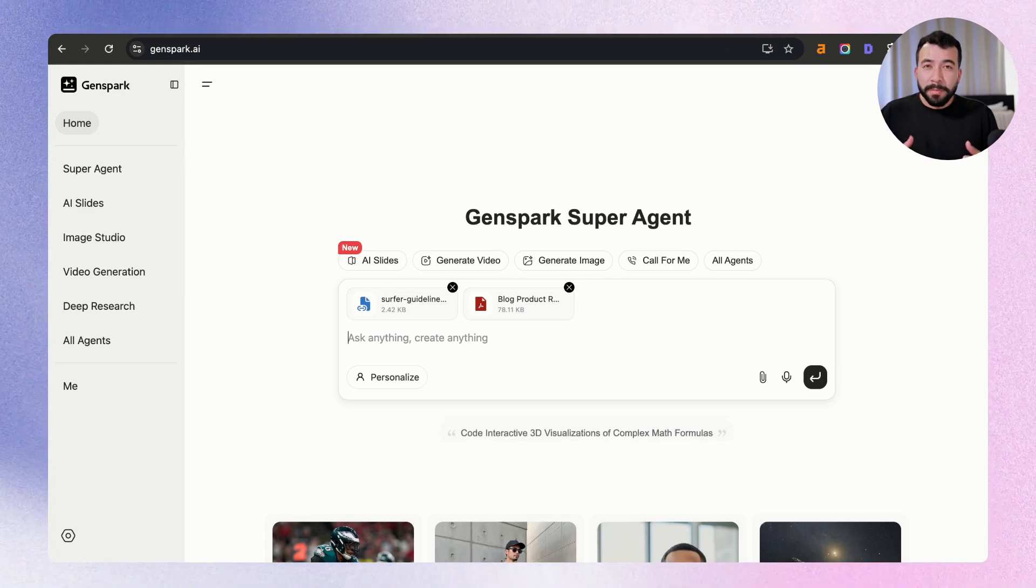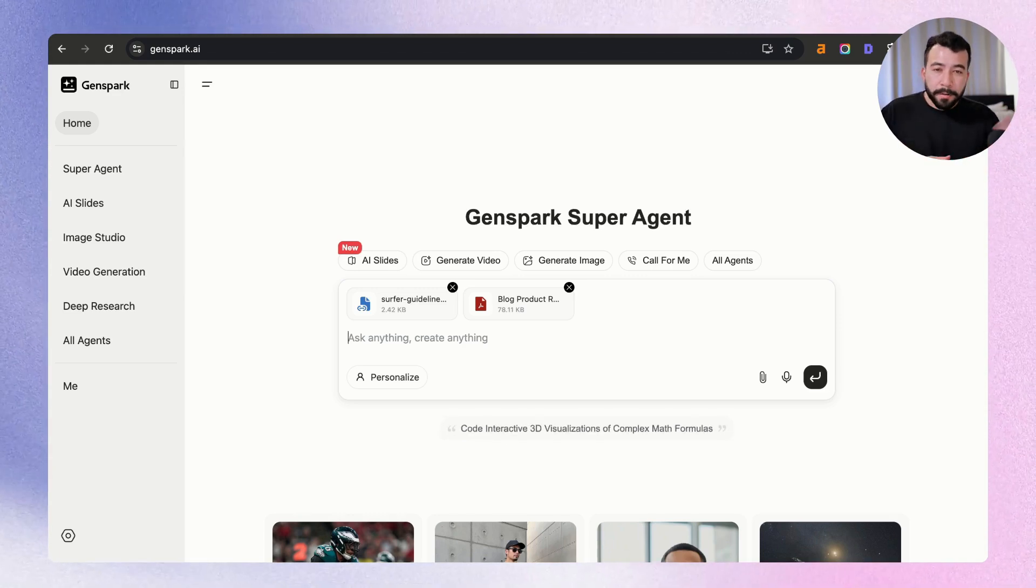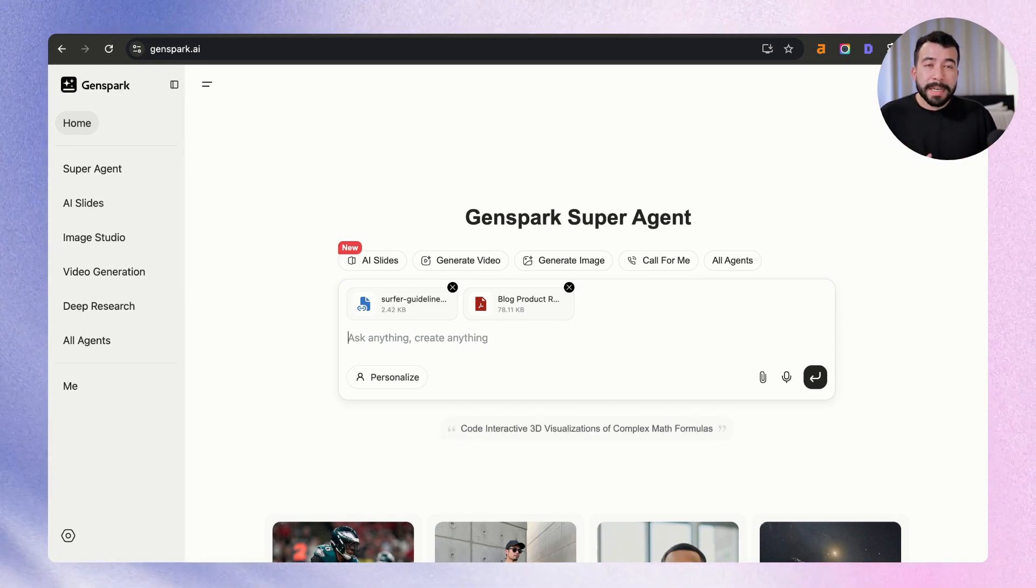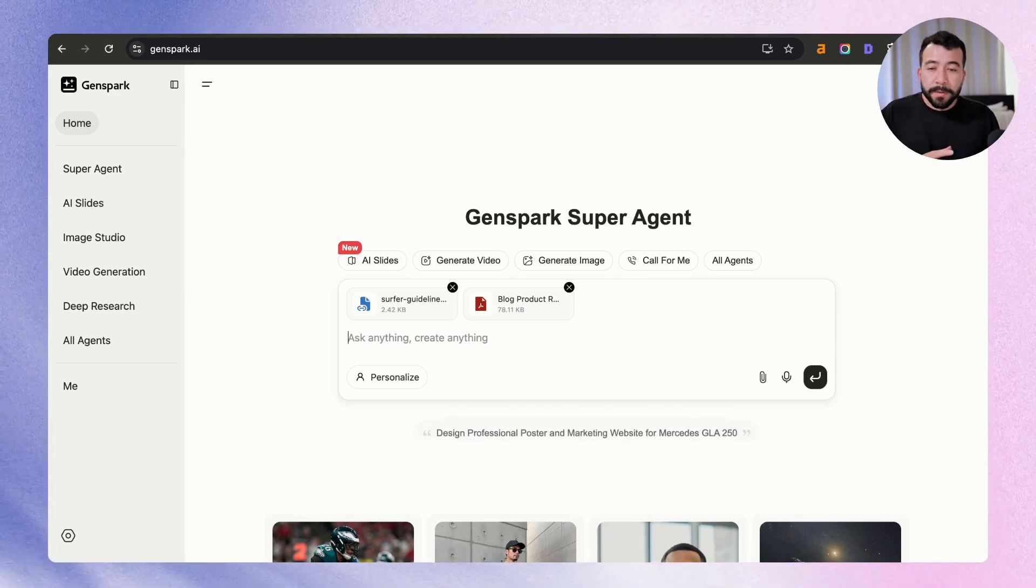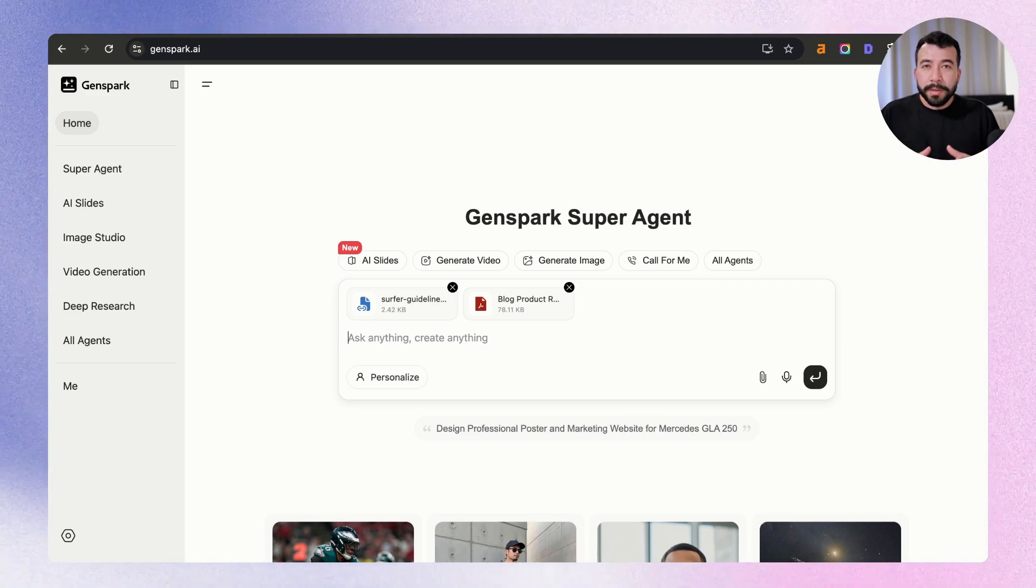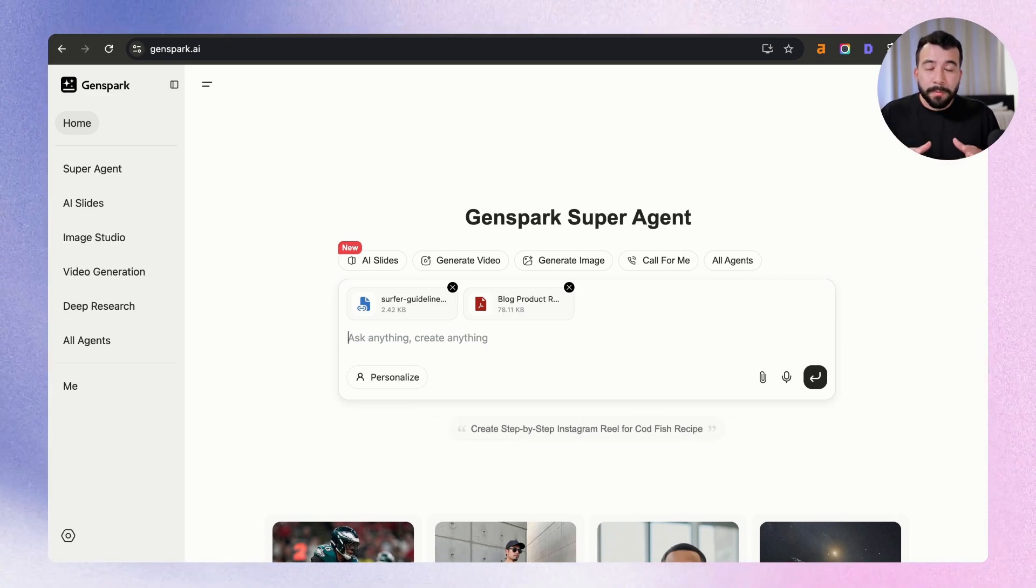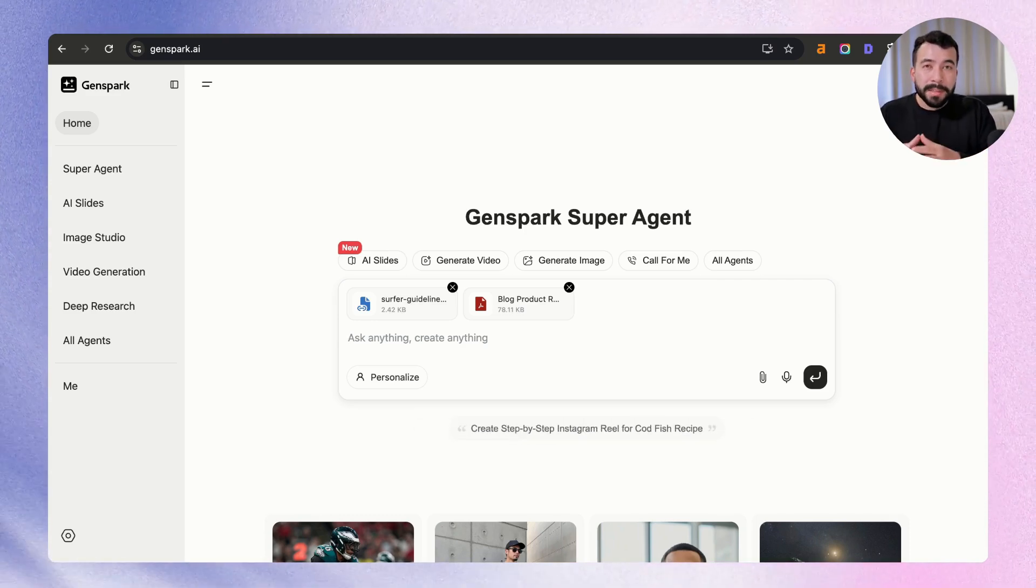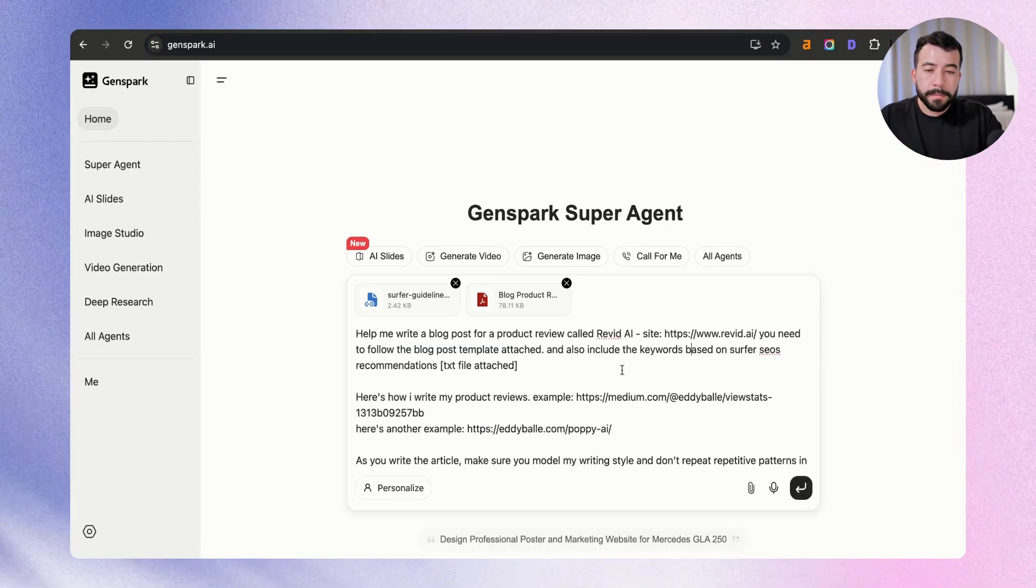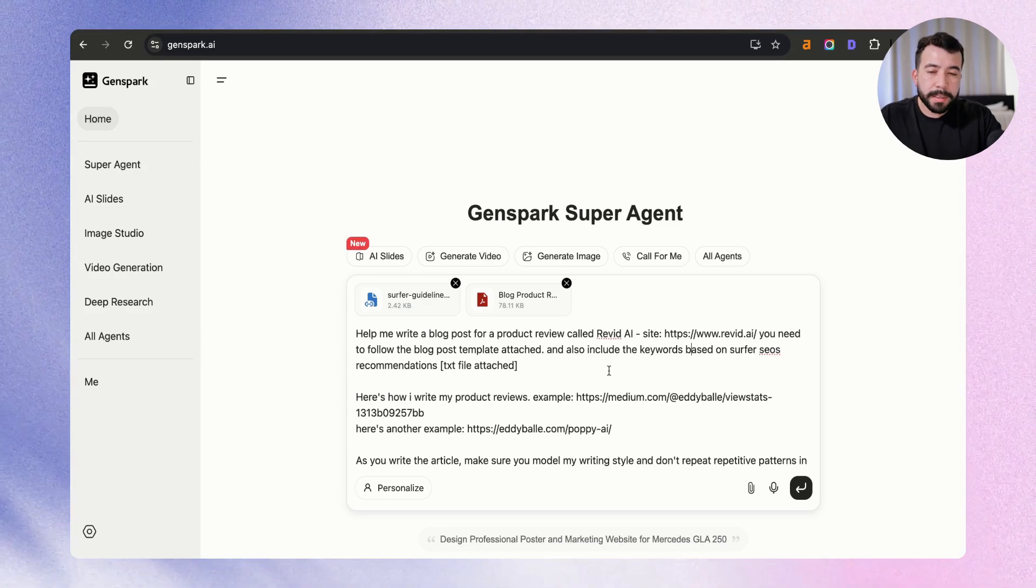We can also create detailed prompts using an AI prompt generator or do meta prompting in another AI tool. So what I'll do is I'll just show you an example of what I would do for this specific prompt. So here is the prompt that we're going to be using.